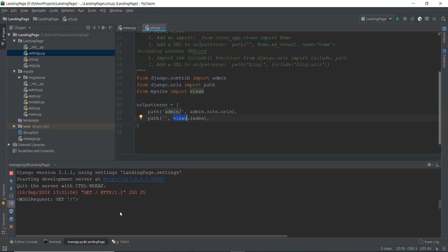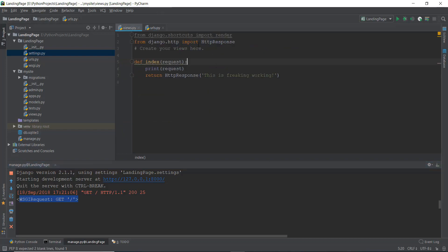But if we go to our console, you can see it says 'wsgi request get.' So actually the request parameter is being sent, and it contains some kind of stuff inside it. Thank you very much.